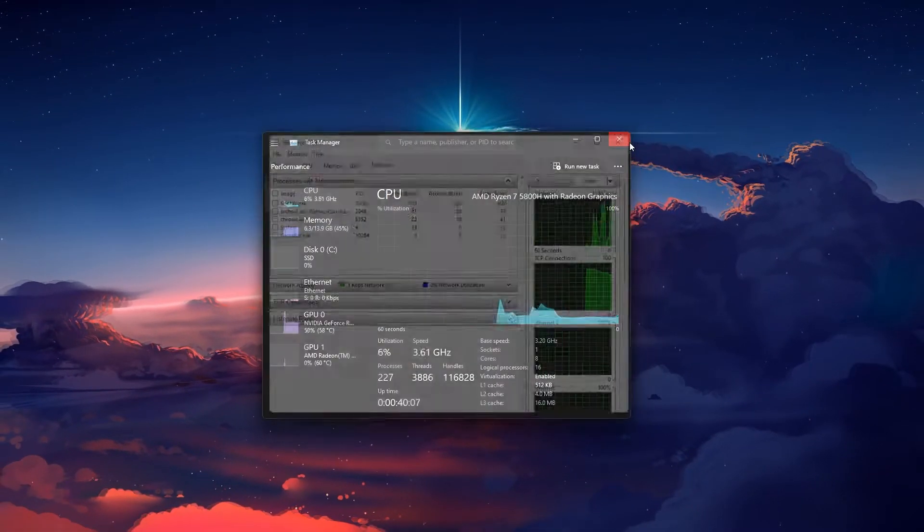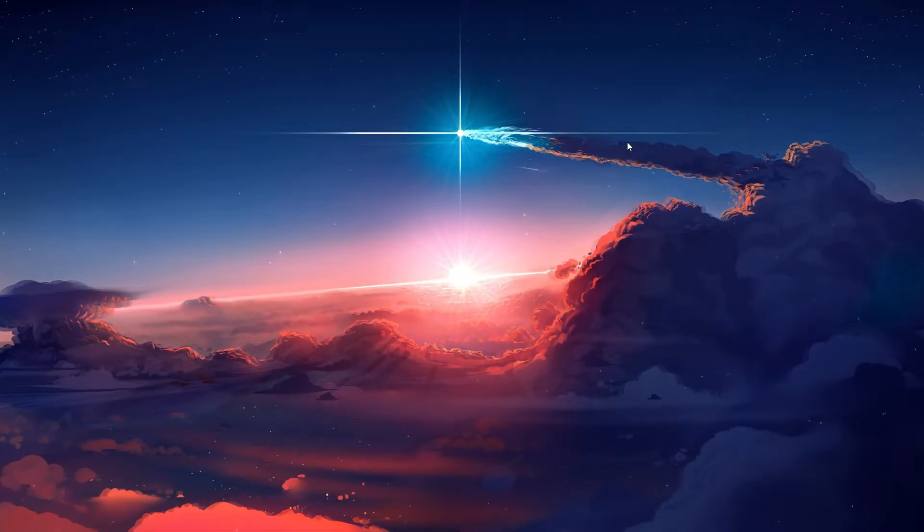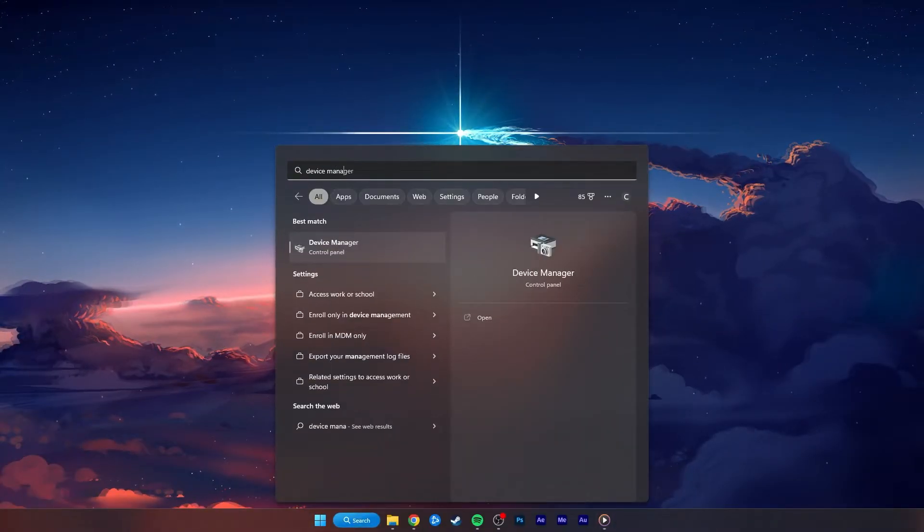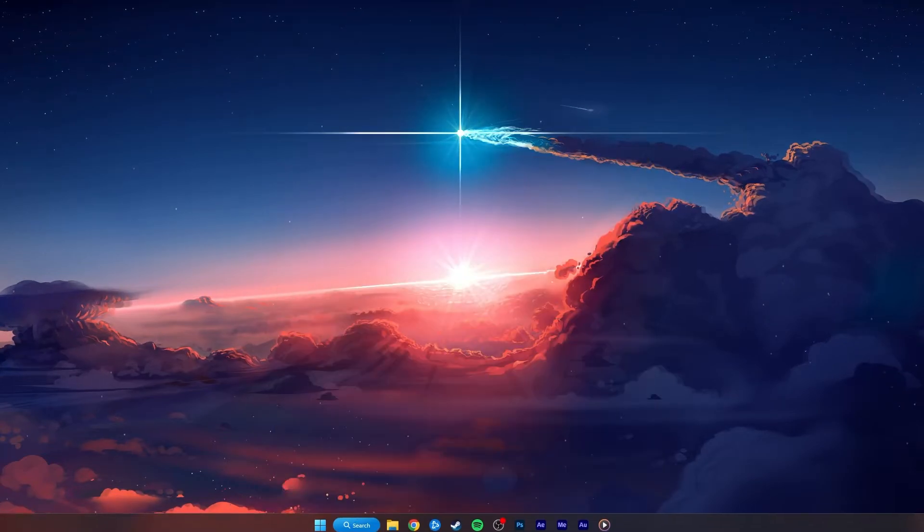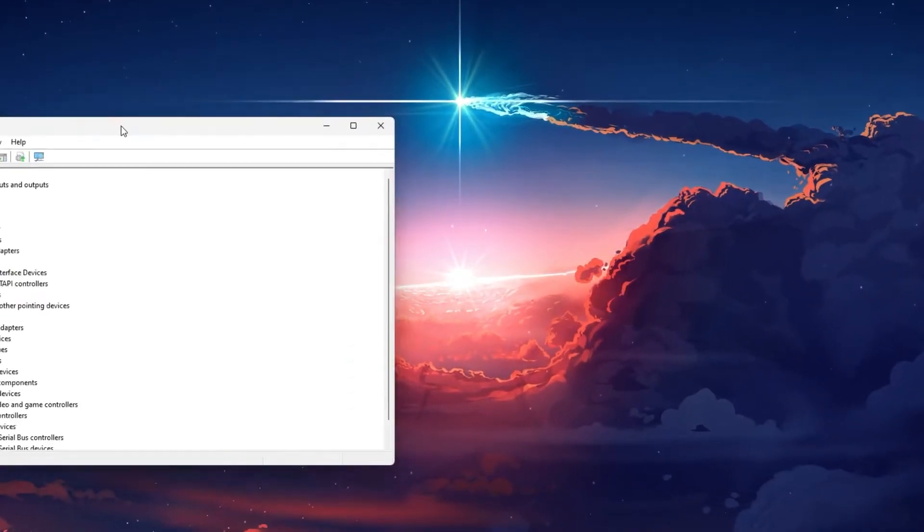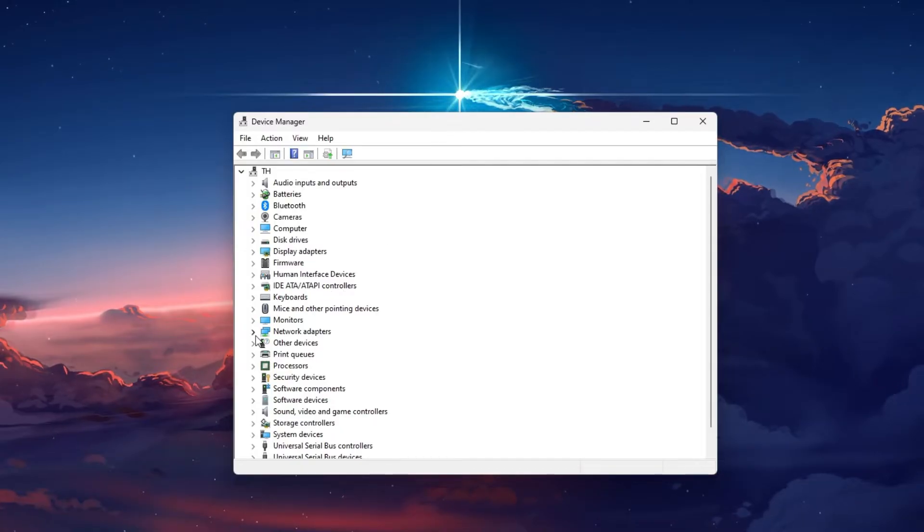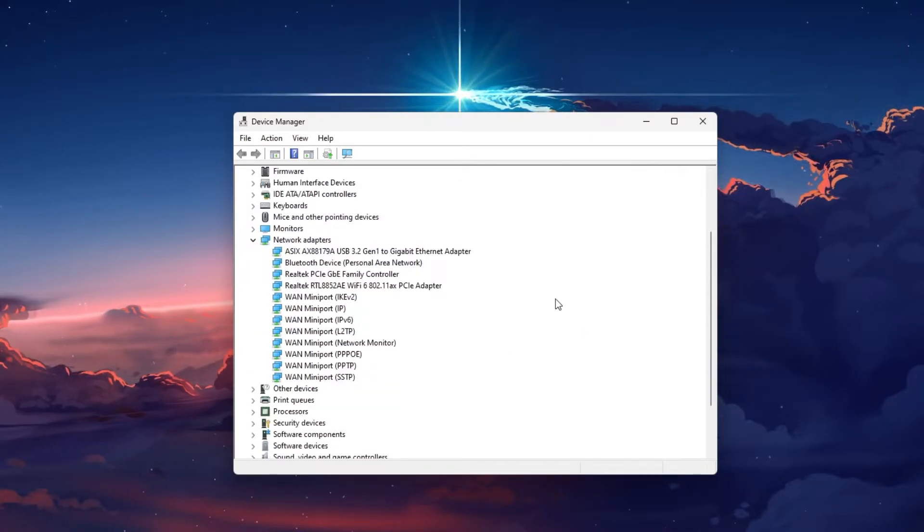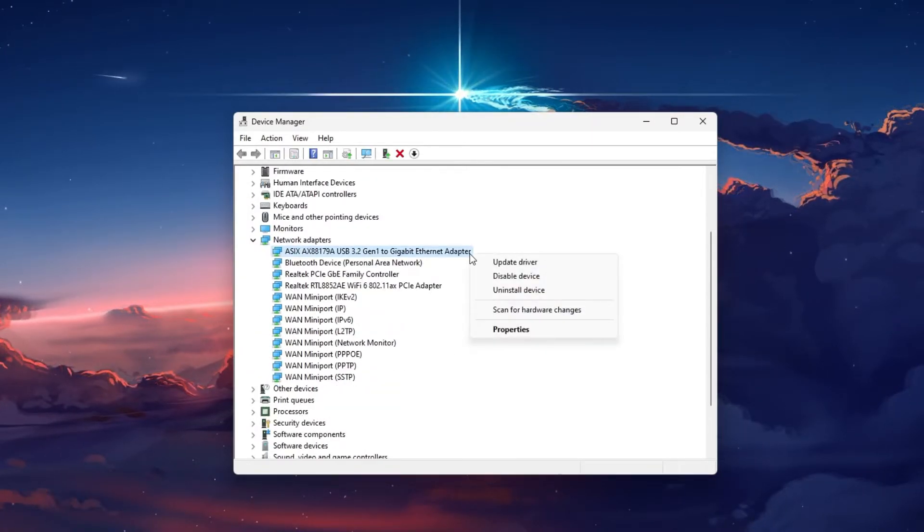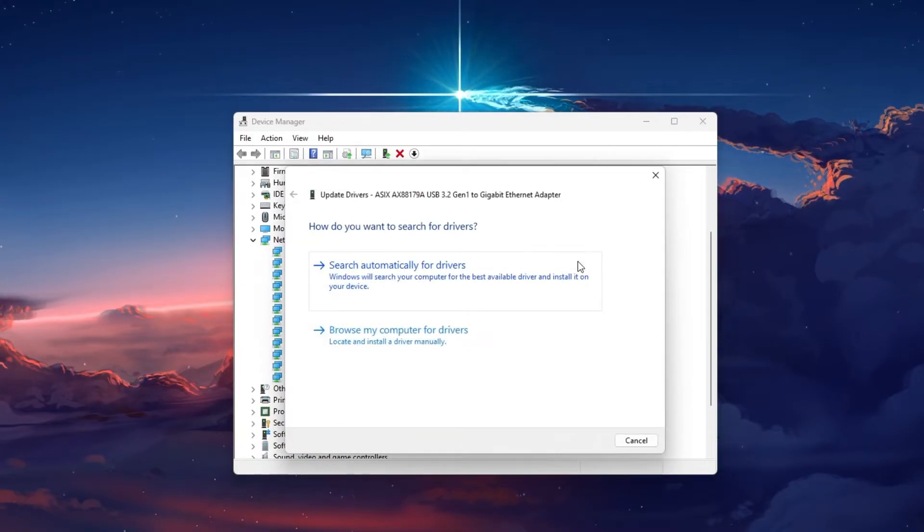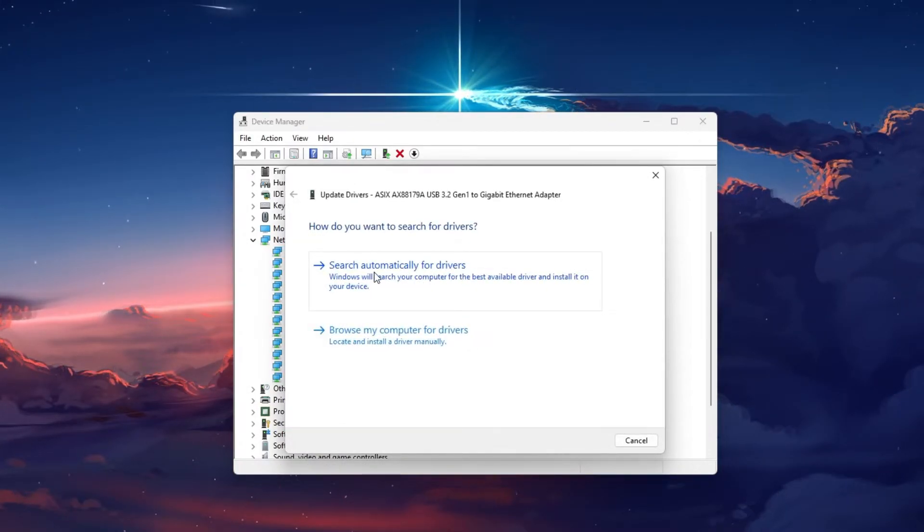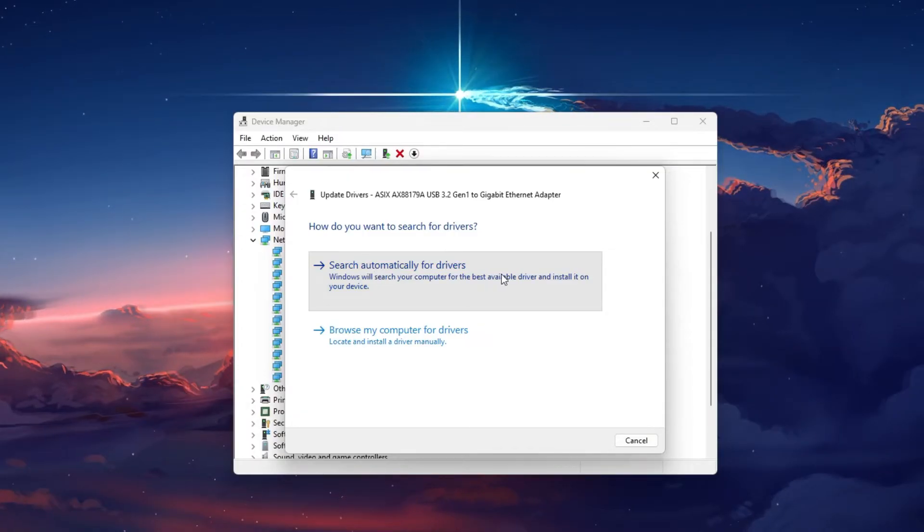To further troubleshoot network-related problems, I suggest updating your Network Adapter's driver. To do so, search for Device Manager in your Start Menu search to open it up. Here, expand your Network Adapters, right-click the one you are using, and select Update Driver. Finally, click on Search Automatically for Drivers.